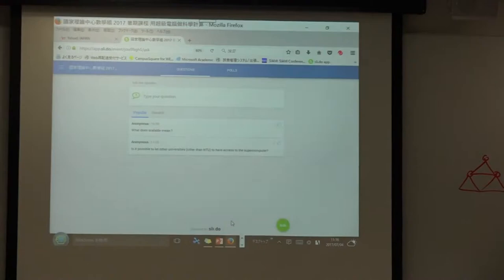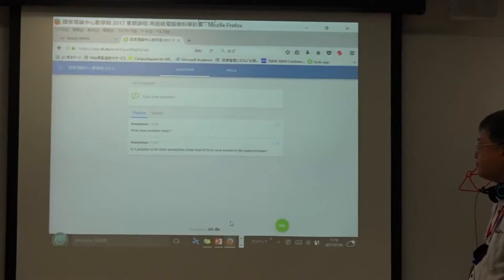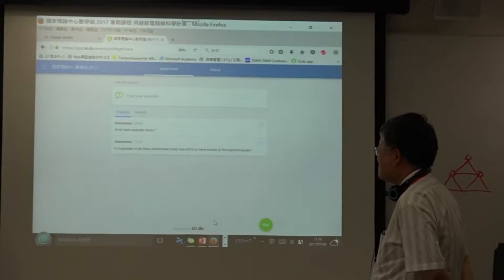We are in the second part of the lecture. The first question from students is: what does 'scalable' mean?